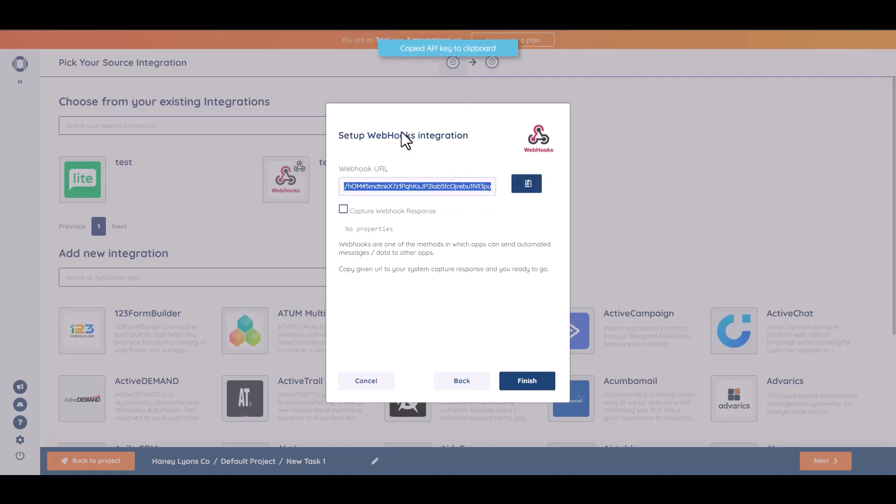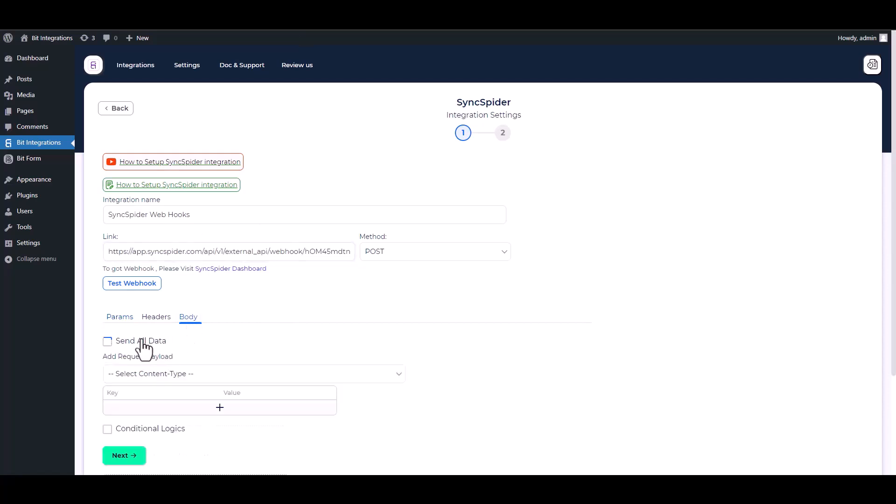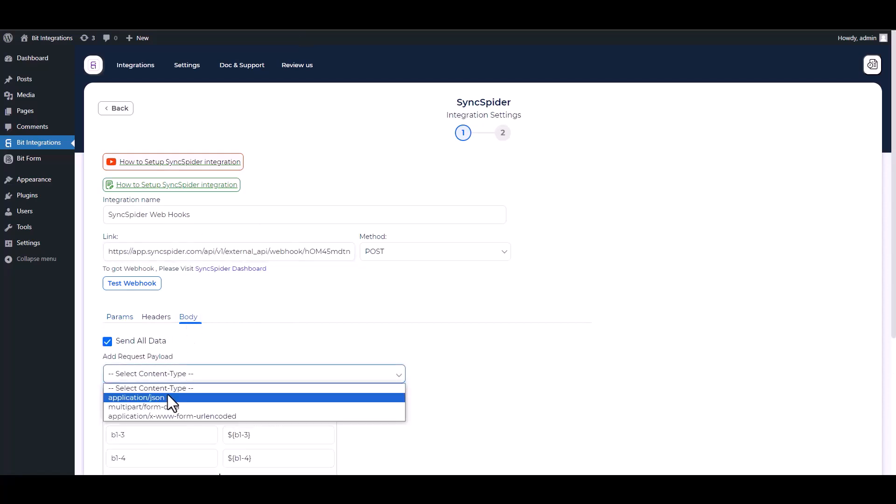Copy the webhook URL and paste it on the integration site. Body: send all data, application/json.